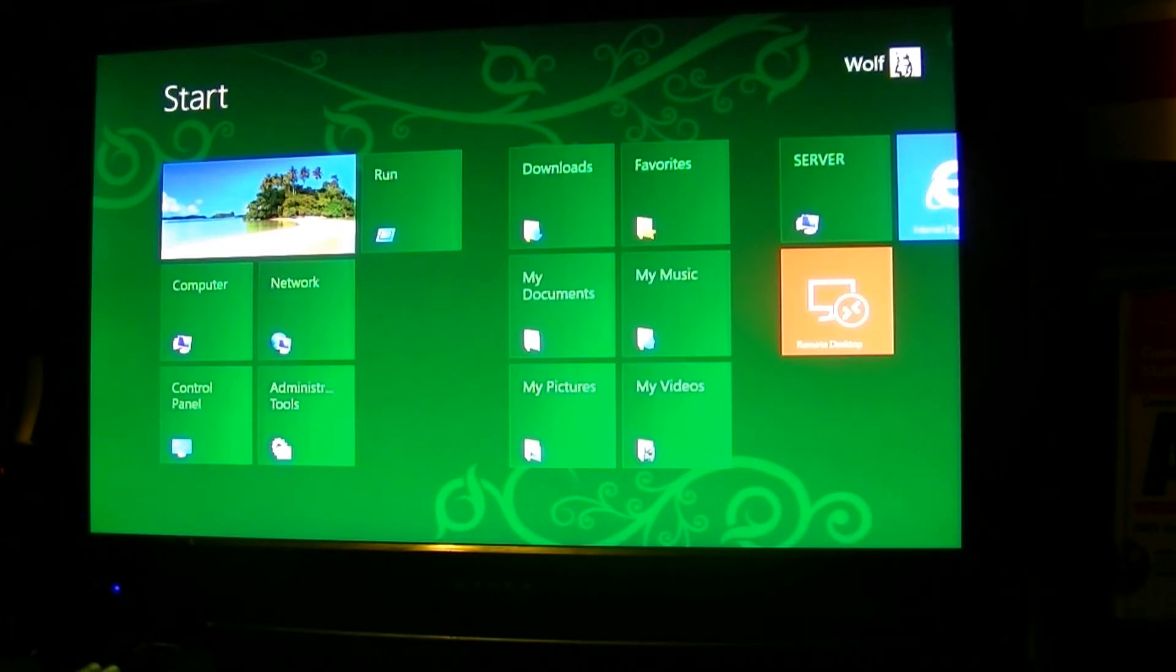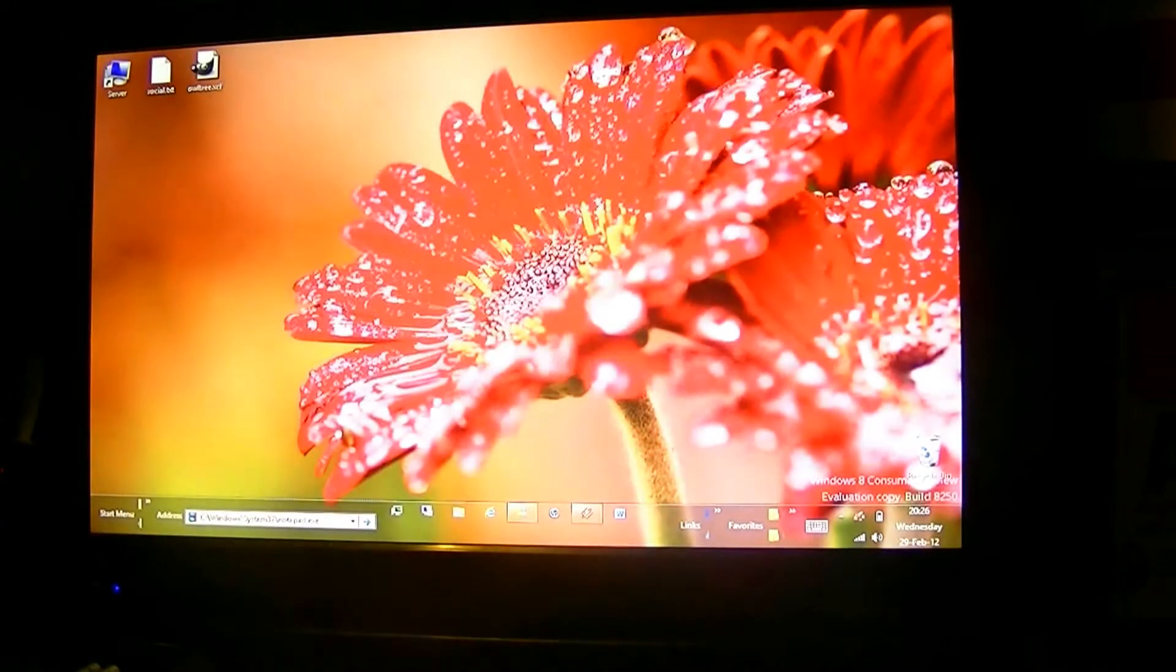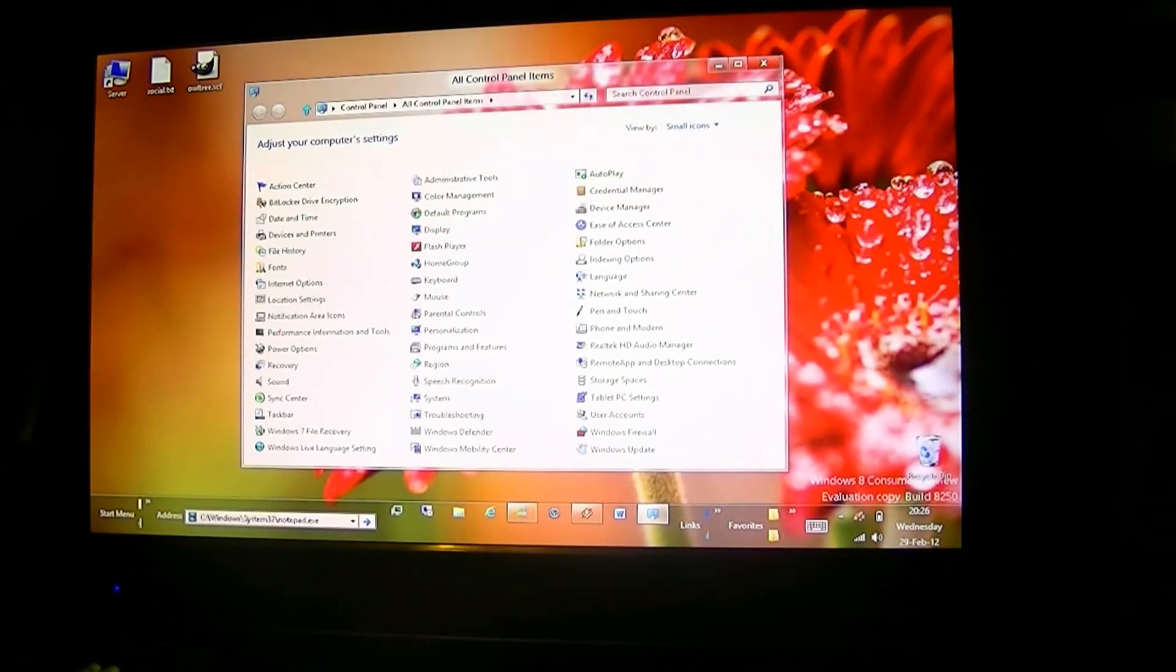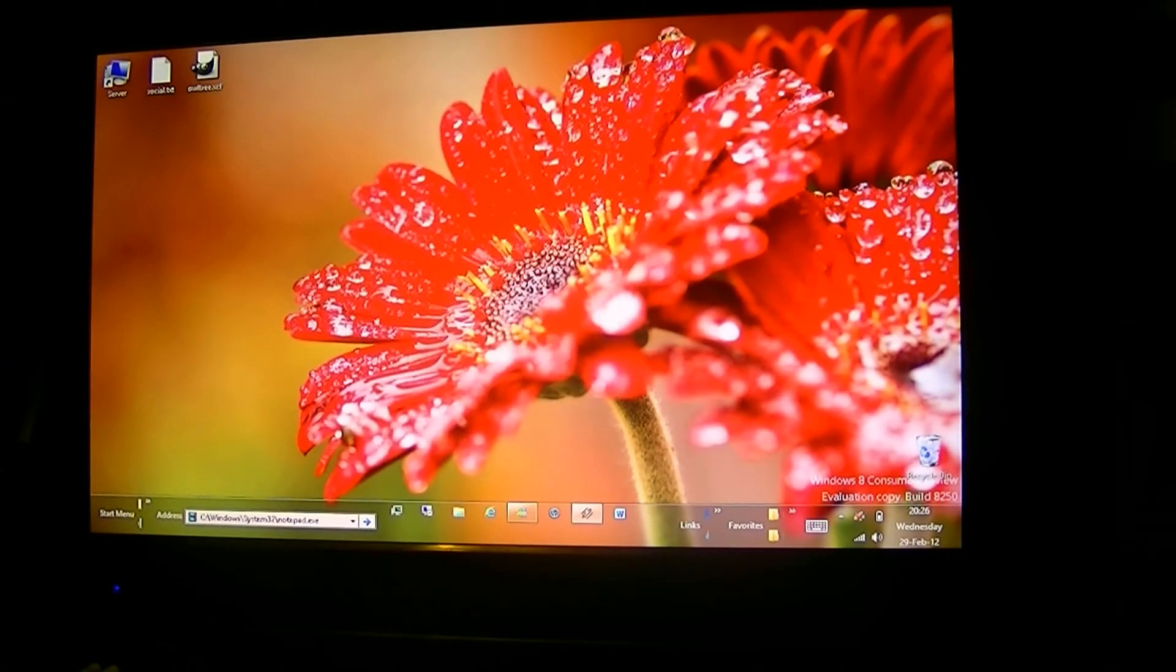Rule number 1, there are two control panels in Windows 8 now. You've got your default one, which I happen to pin, bottom left corner. Brings up everything you're familiar with. And number 2,